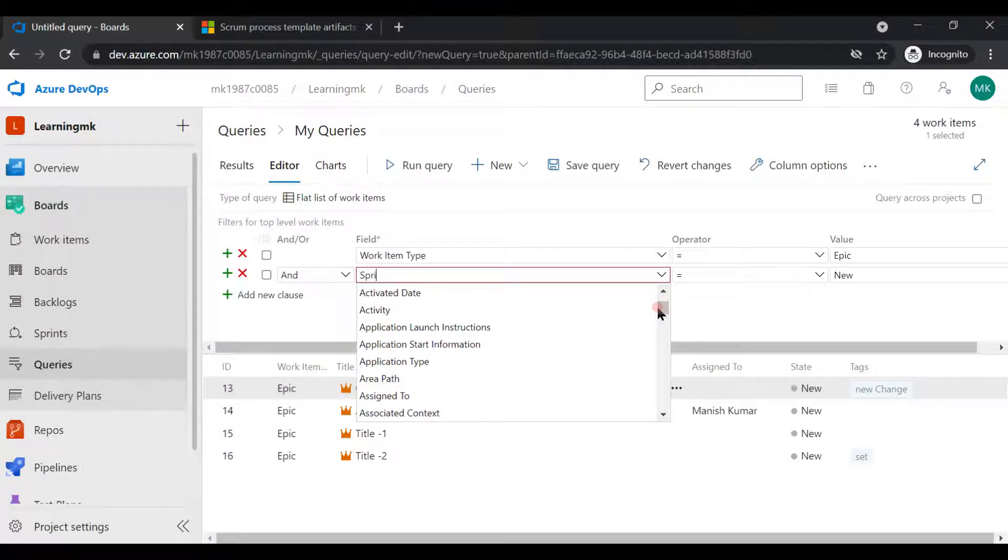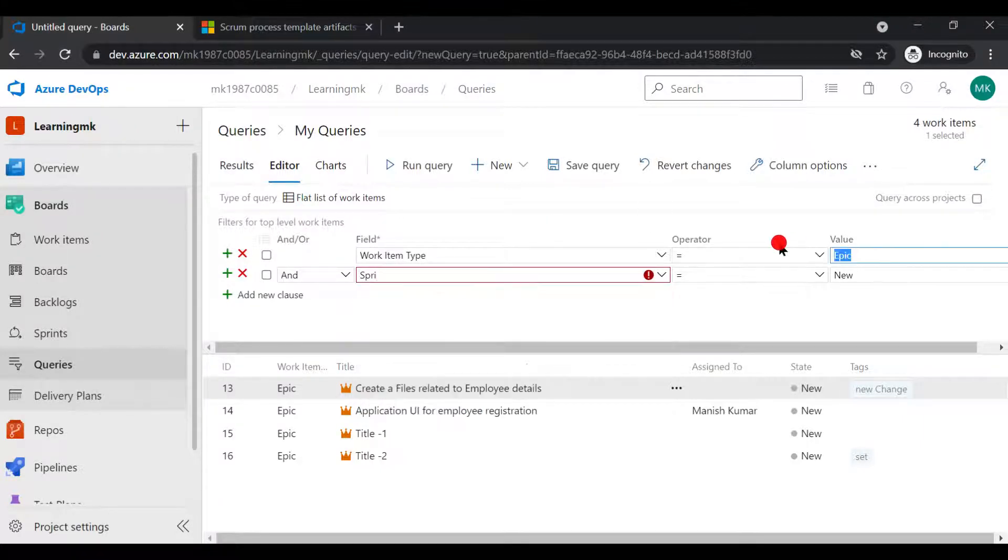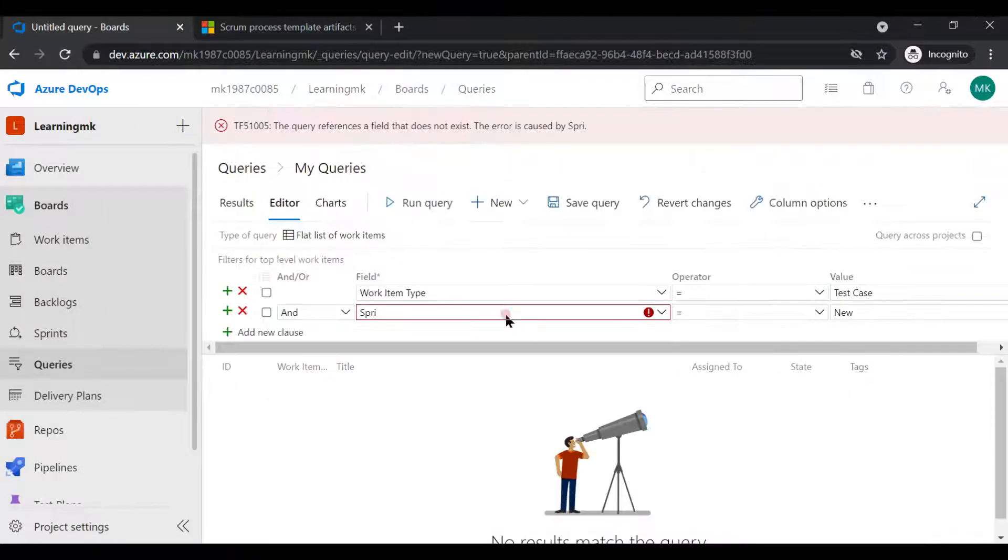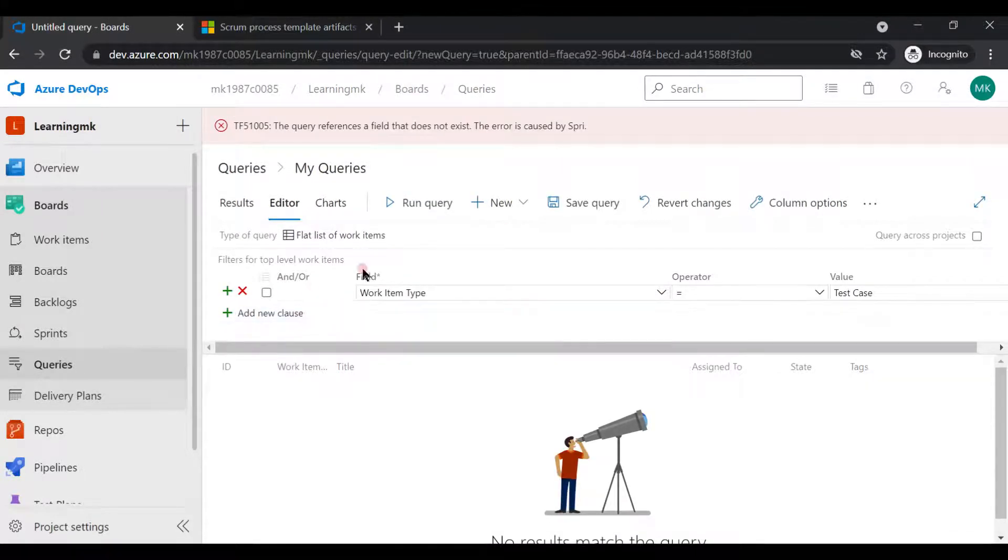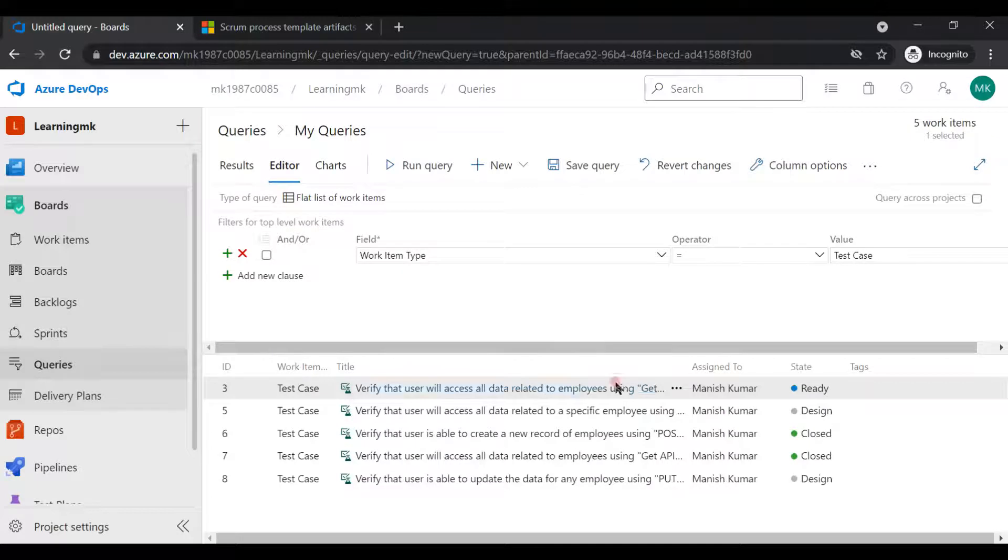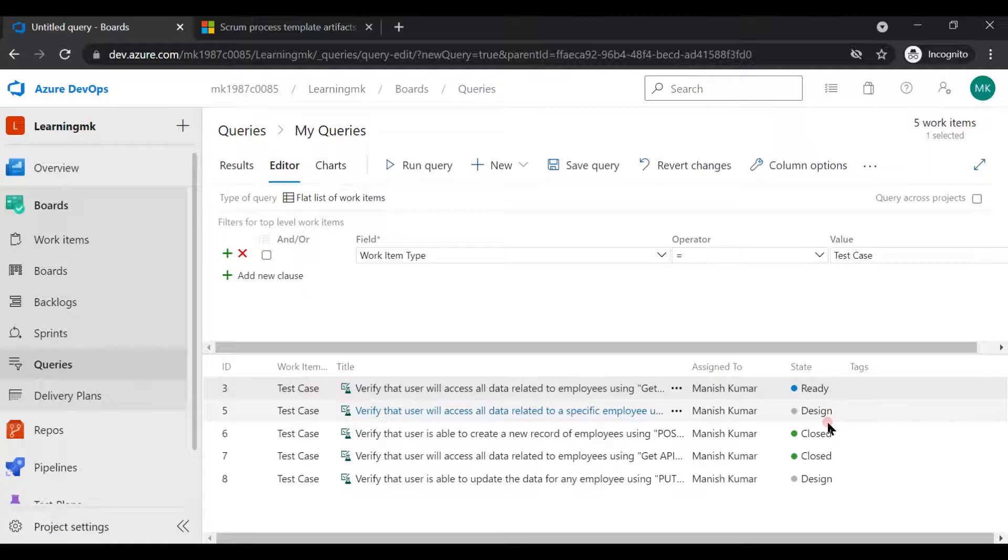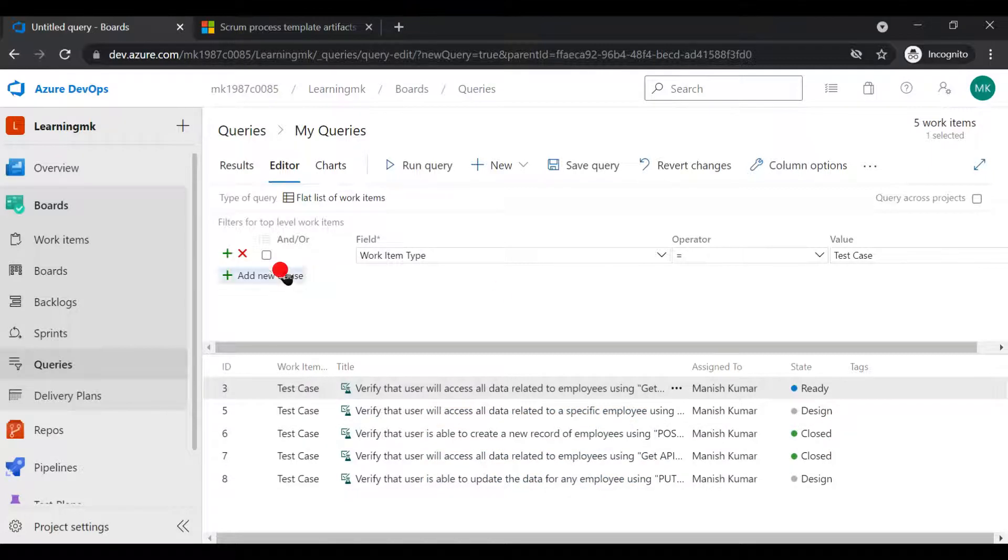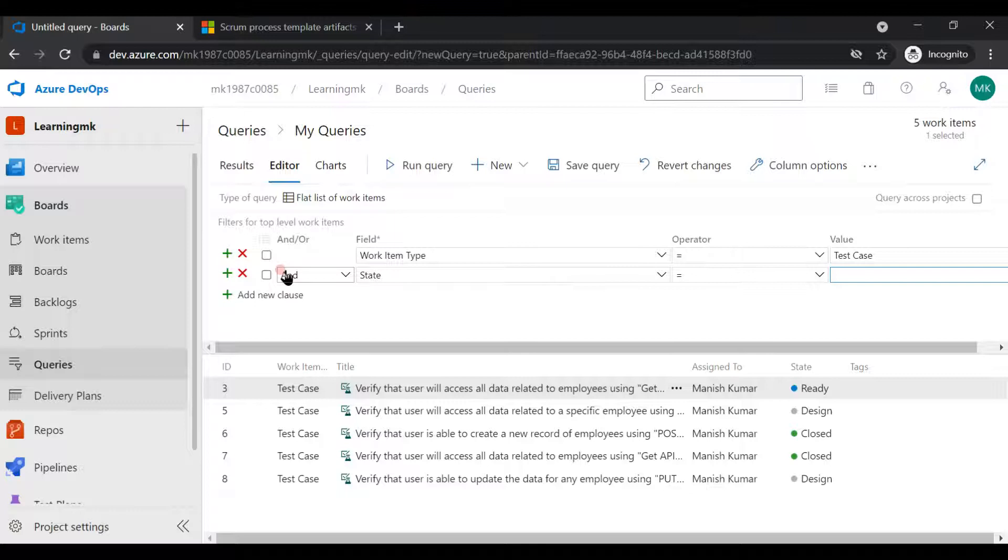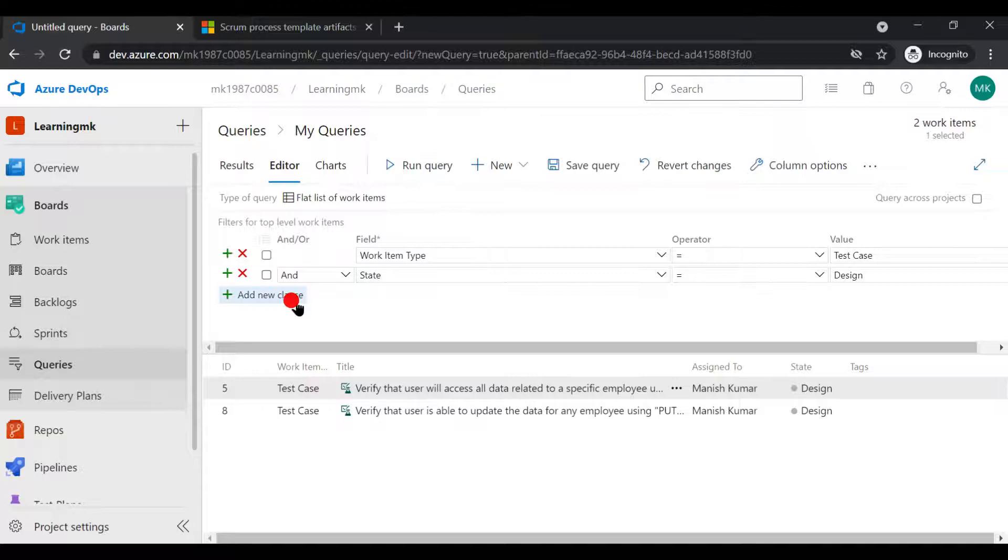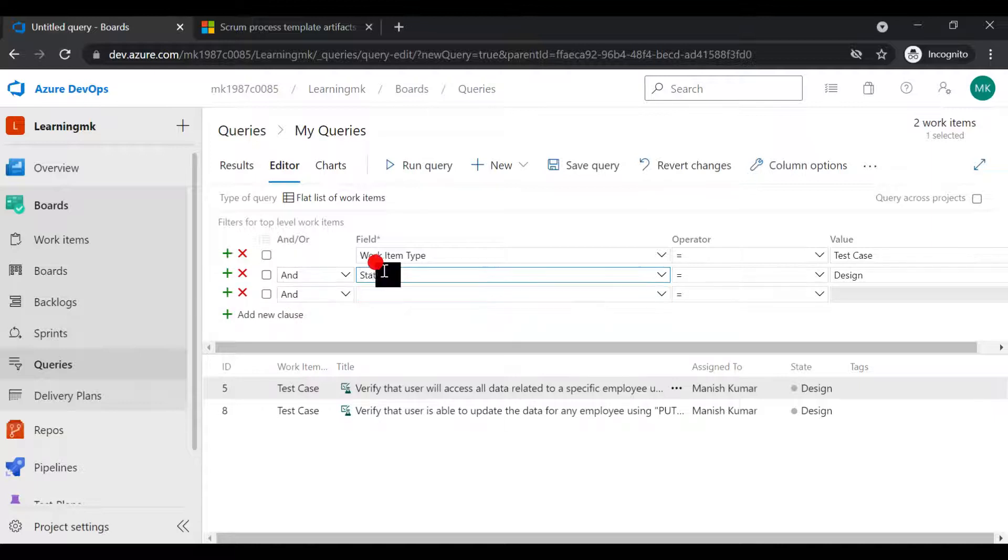Let's say I want all the test cases. If you see here, we have five test cases, and out of these five test cases, if they are ready or designed or closed. If I want all the test cases which are still in the design phase, I want all the test cases which has the automation status.